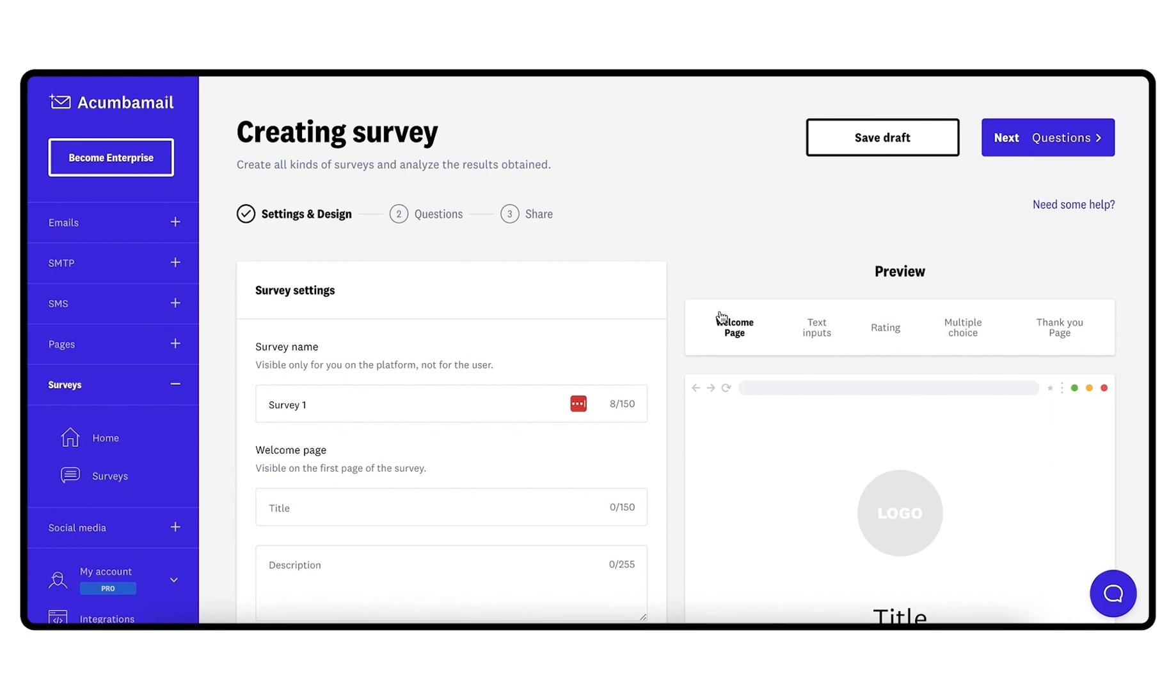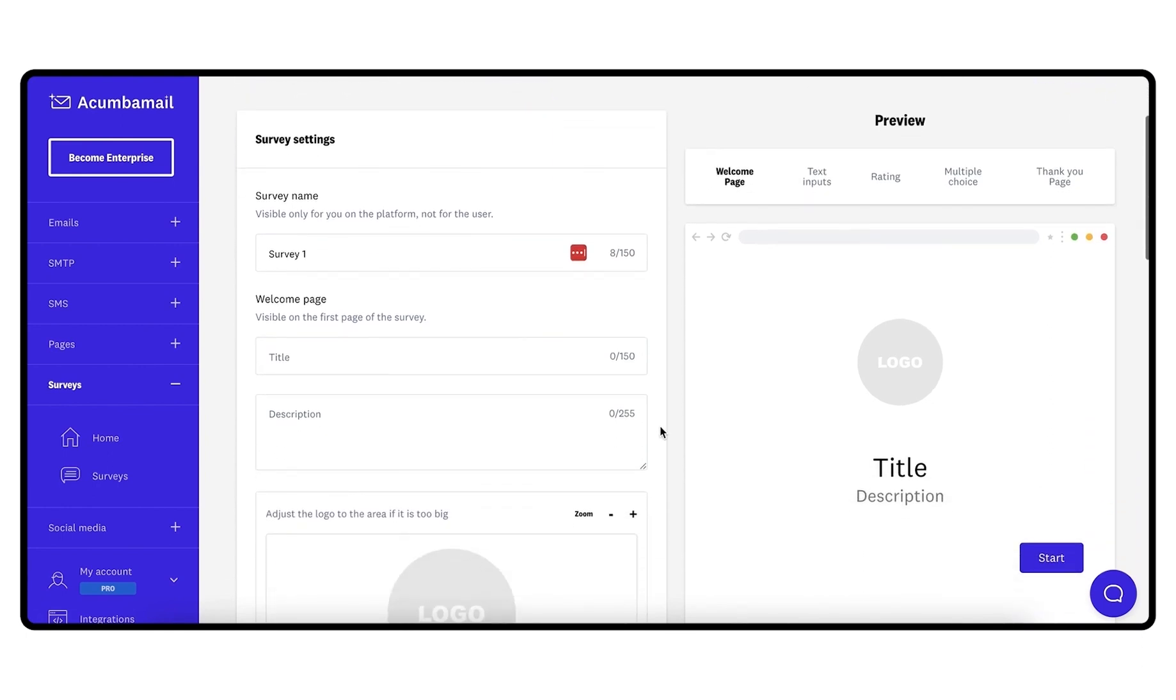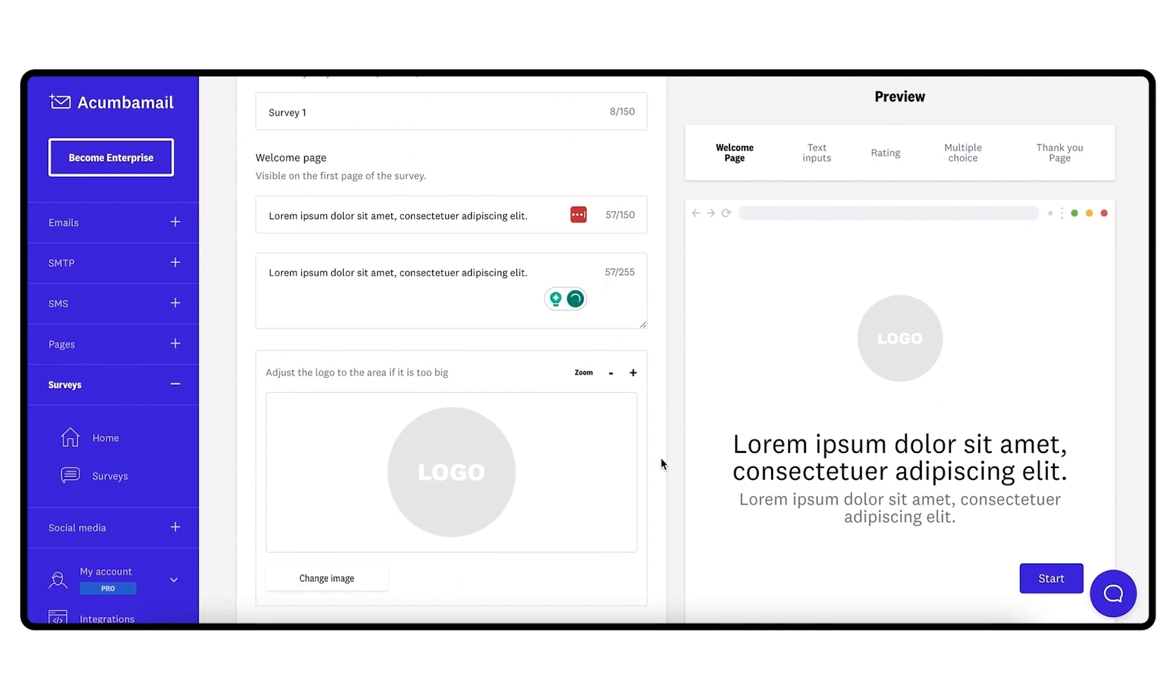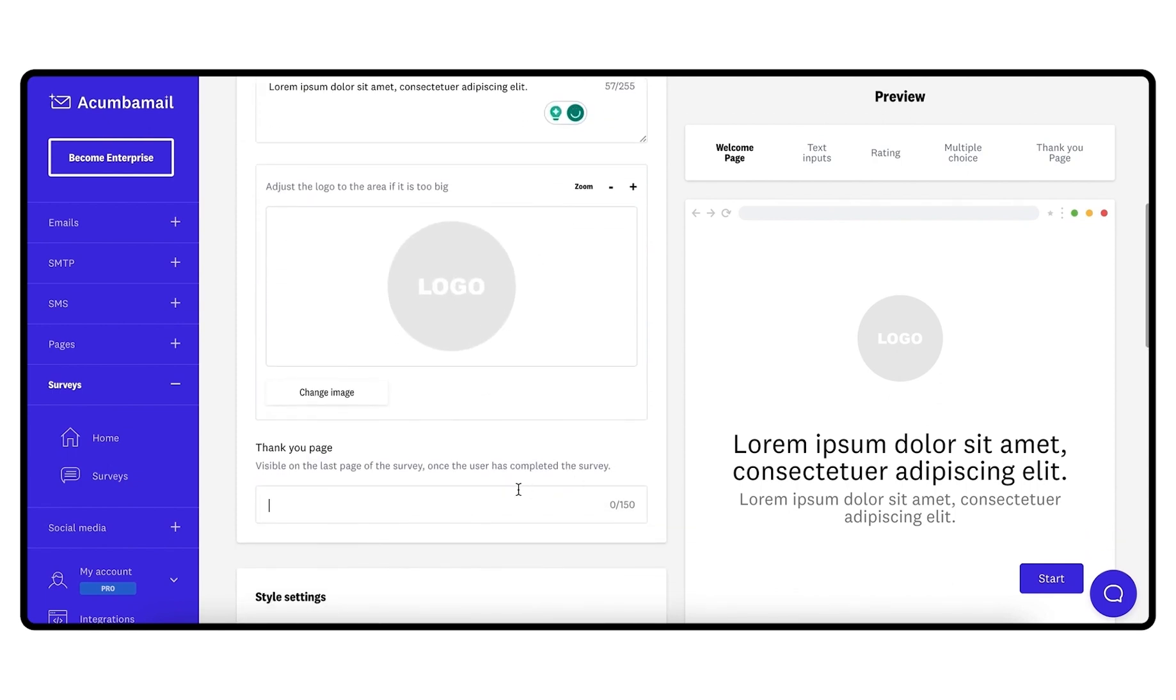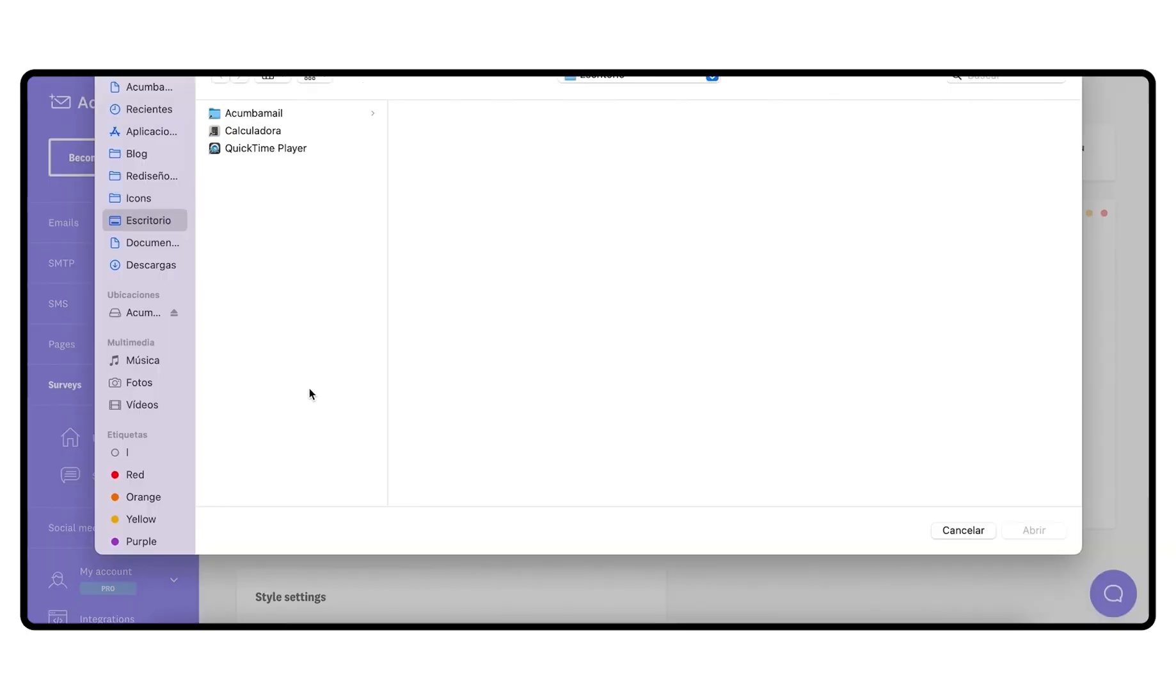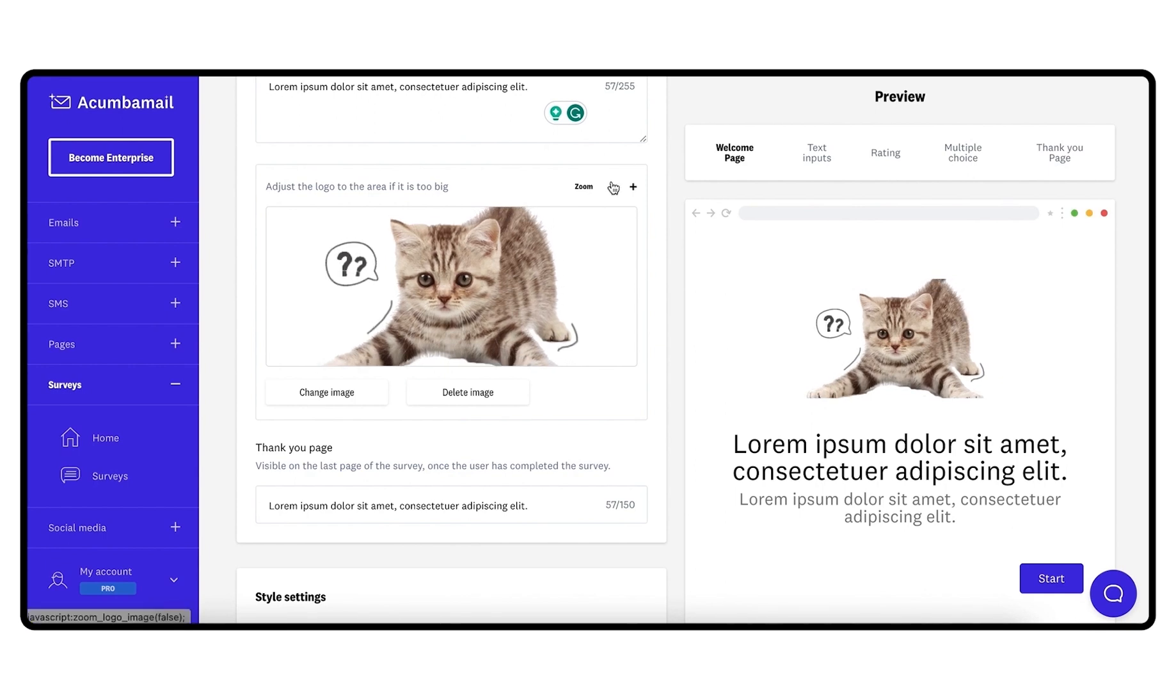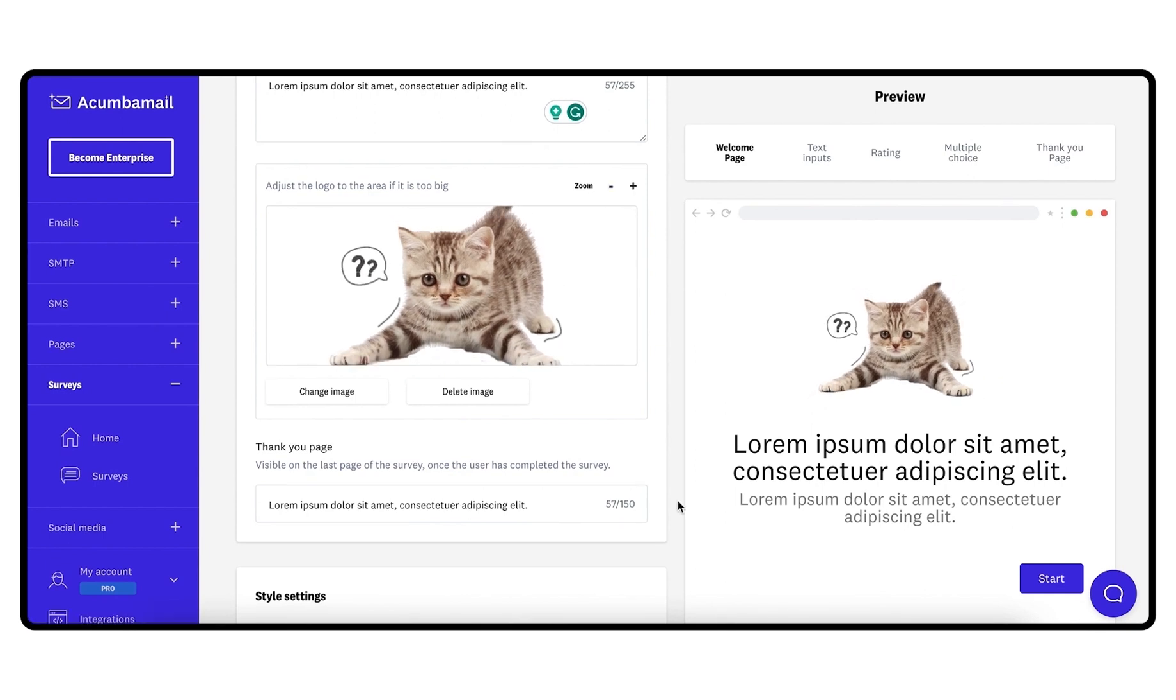In step 1, settings design, you will configure the general aspects of the survey: title and description, which will be displayed on the first page of the survey; thank you message, which will be displayed at the end of the survey; image, which will be displayed on both the welcome page and the thank you page. This image can be for example the company logo or an image related to the survey.